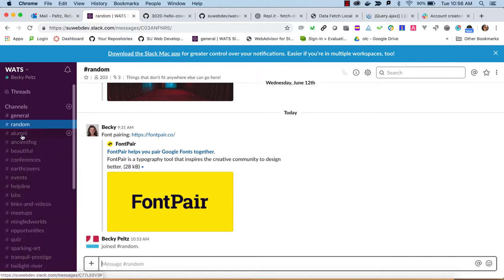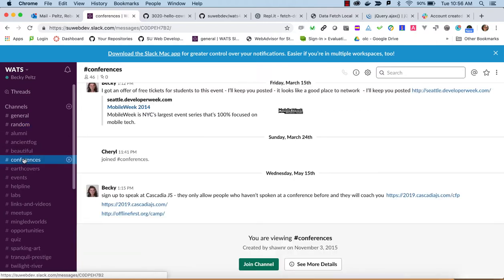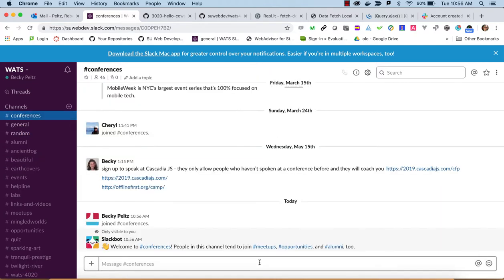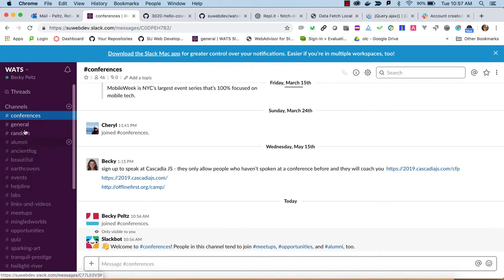There are two ways that you can do that. You can go to a channel, like let's go to conferences, and you can say join channel. Okay. And then you're in the channel.